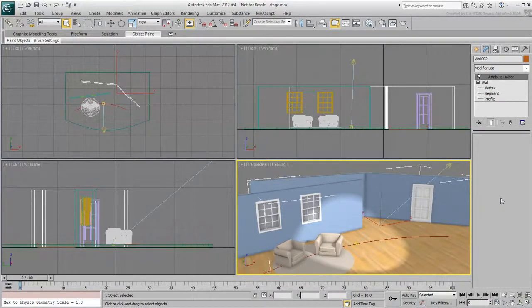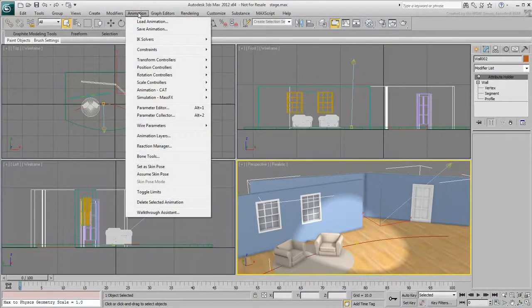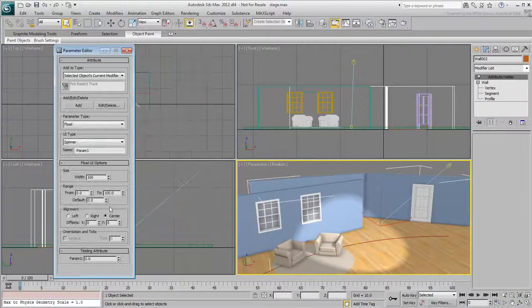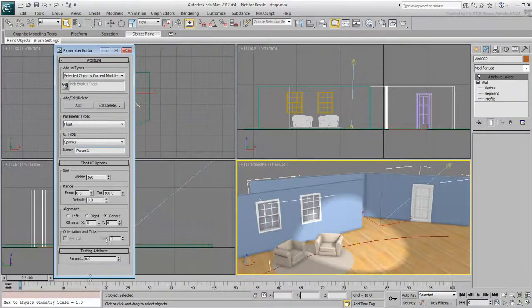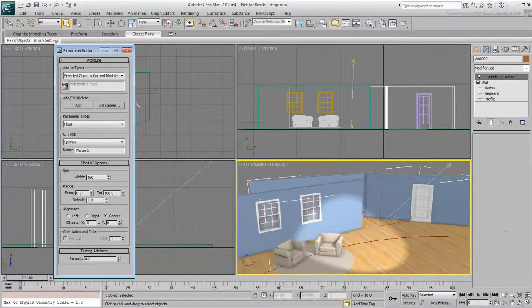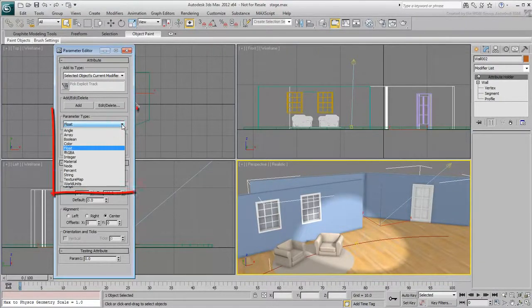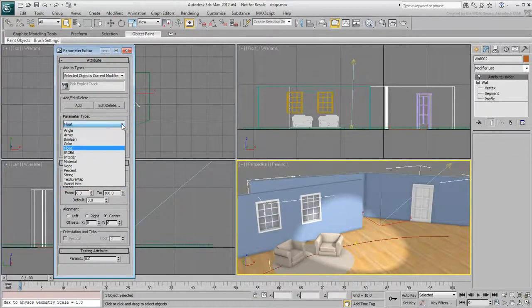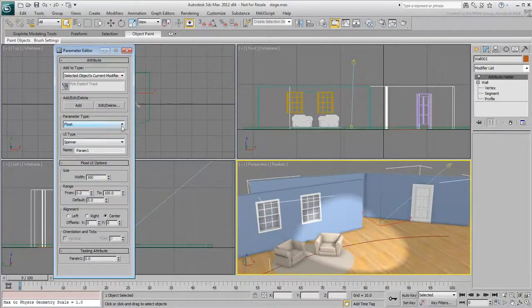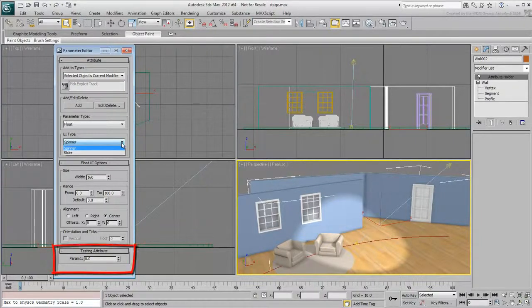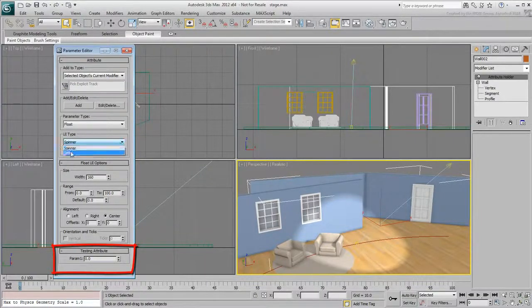To create a custom attribute, go to Animation Parameter Editor. Here you can define the parameter type. Float is the default. That's any numerical value that can include decimals and will work fine for the door opening. The UI type in this case can be set to Spinner or Slider. A preview can be seen at the bottom of the dialog. Select the slider for this example.